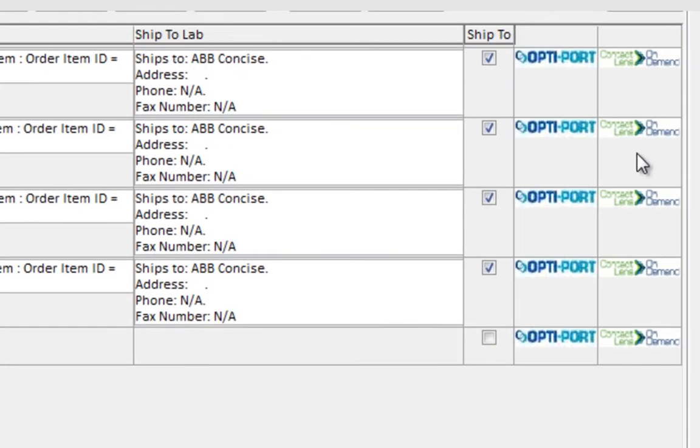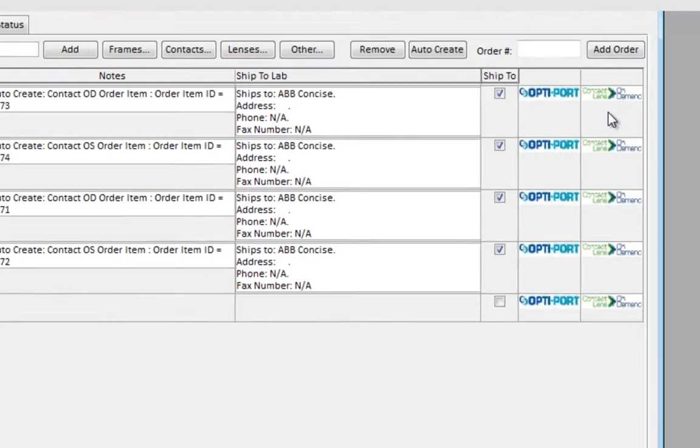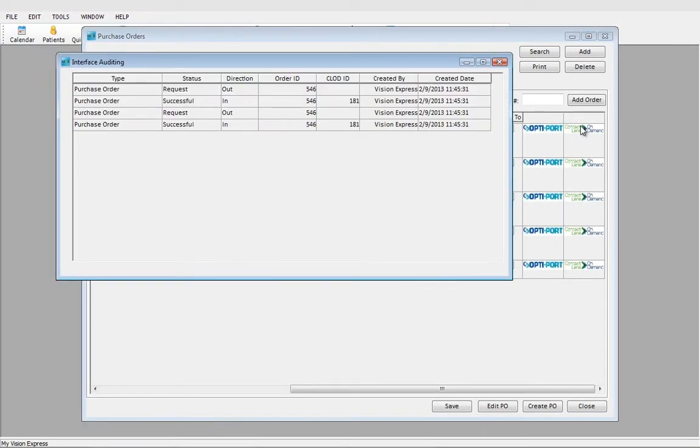And we have our Contact Lens On Demand information here. We would click on the logo and here's our information.